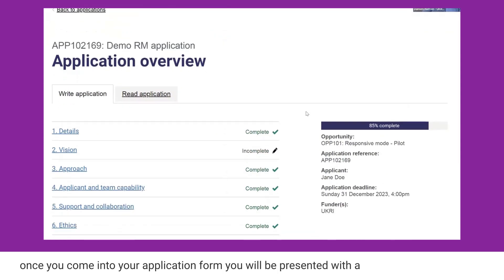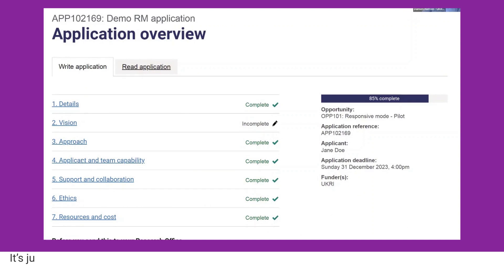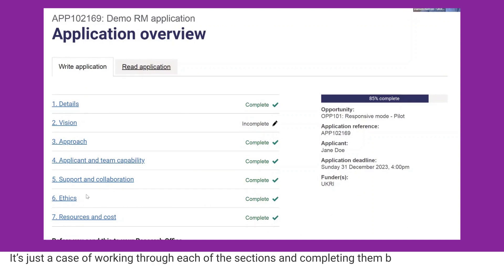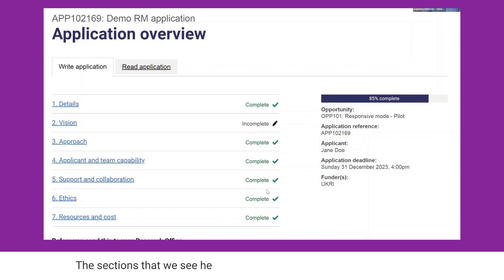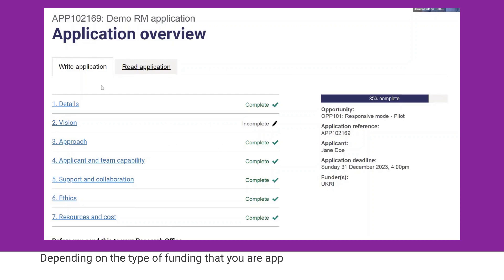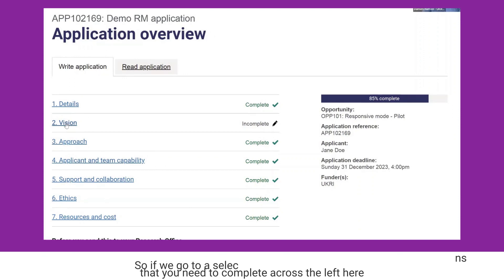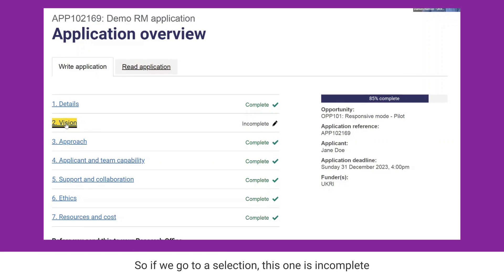Once you come into your application form, you'll be presented with a screen very similar to this for the opportunity you've applied to. What we can see here are the sections that we need to complete — it's just a case of working through each section. The sections here are typical of a research grant opportunity, but depending on the type of funding you're applying to, you might see some different sections to complete.